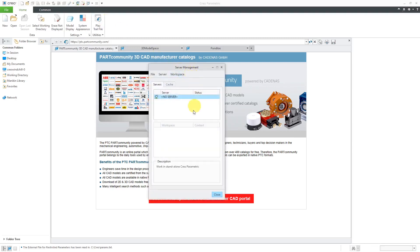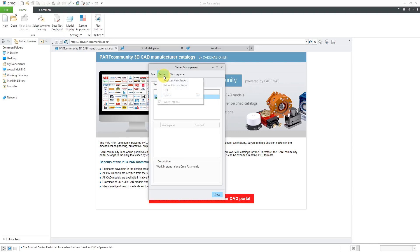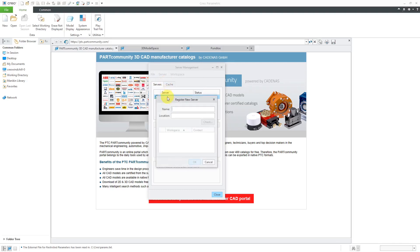And here is the Server Management dialog box. Right now it's telling me that there is no server. I'm working in standalone Creo Parametric. In order to register the server, you'll go to the Server dropdown menu. And here is the Register New Server command. Now we get another dialog box.